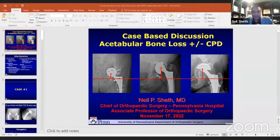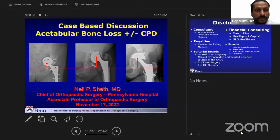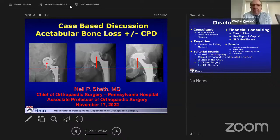Can you see my screen? Yes, very much, Neil — full screen please.